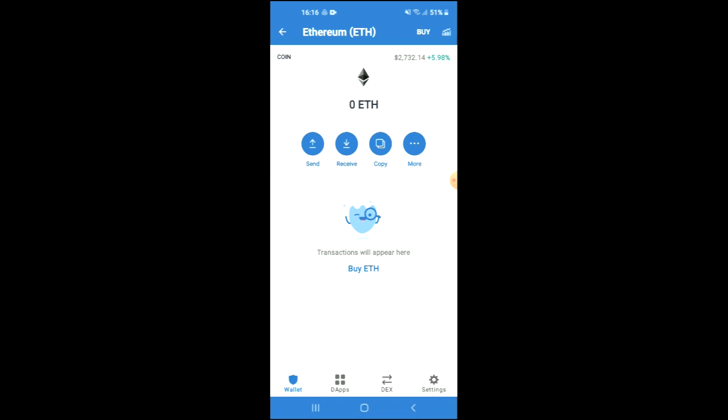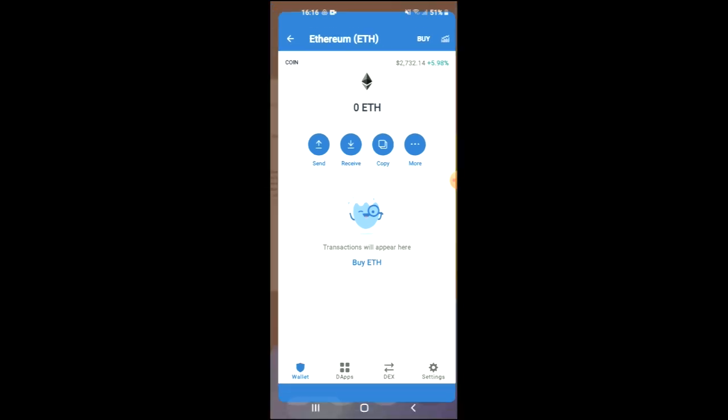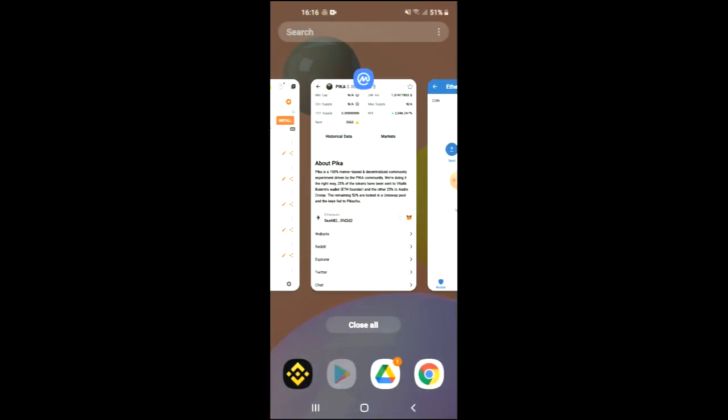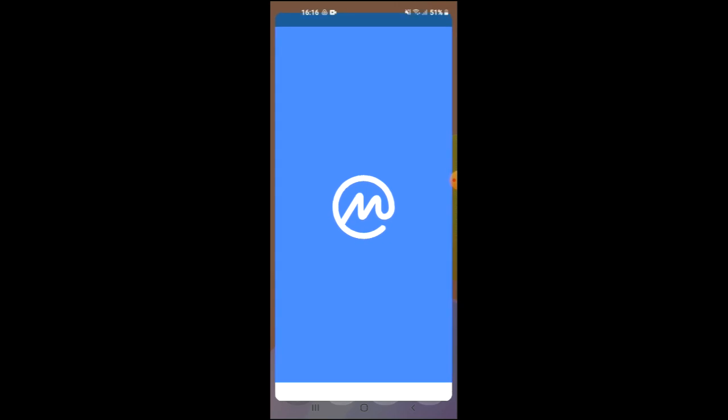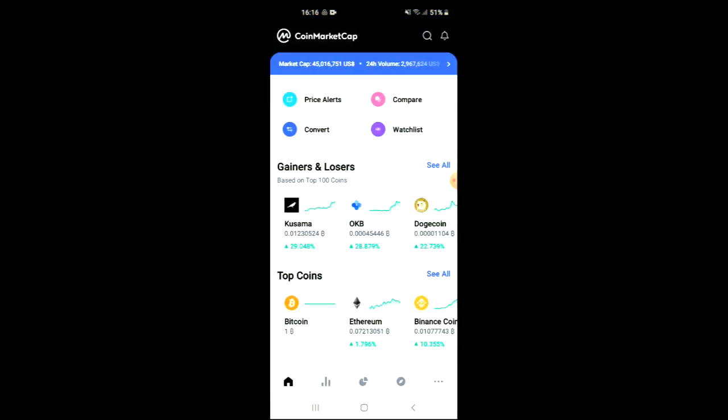Keep in mind that the Ethereum you are purchasing now, later on in the video you're going to be swapping it for the NIFI token. After you've done your purchase, you're going to go into the Coin Market Cap app and from there you want to search for NIFI.